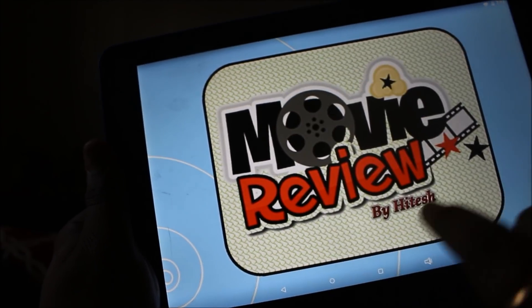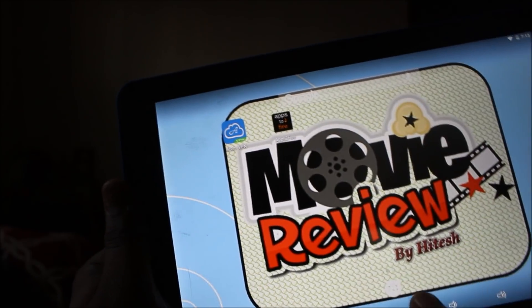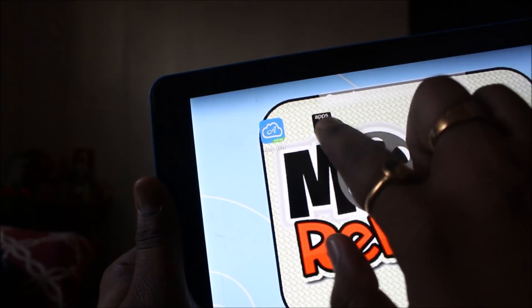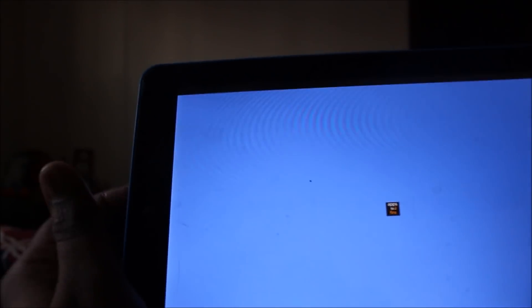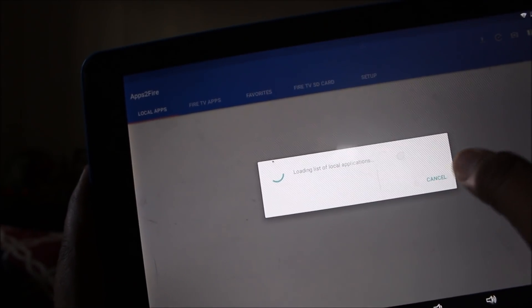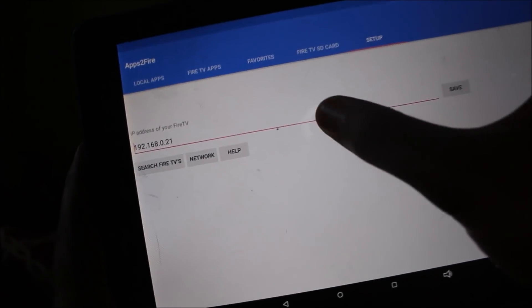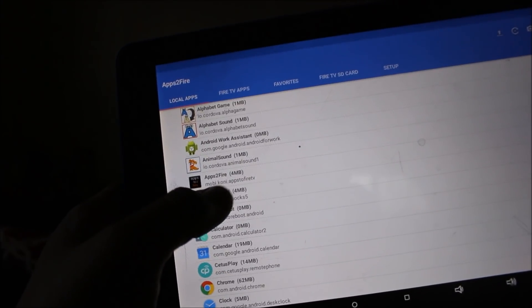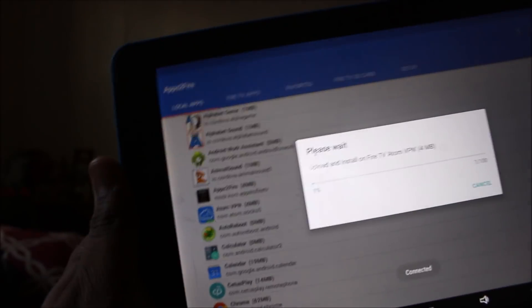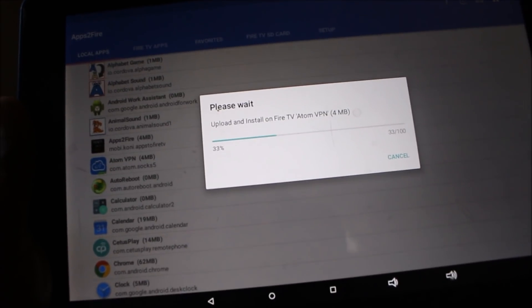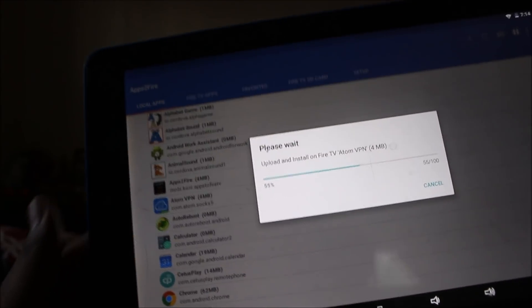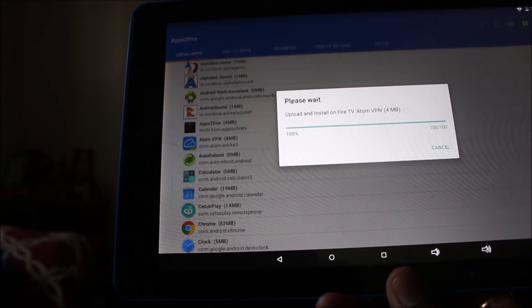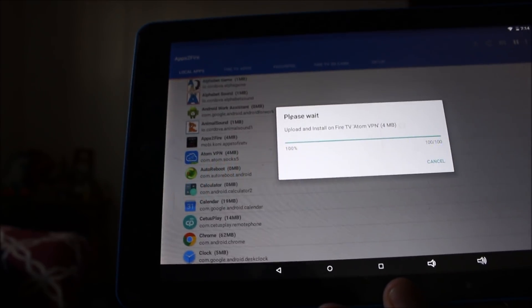So both apps — Atom VPN and Mouse Toggle — are now available on the tablet. I'm going to start the Apps2Fire app, confirm the Fire TV IP address is correct, and then click on Local Apps to transfer Atom VPN first. The app is transferring to my Fire TV Stick. Check my previous video to see how to use Apps2Fire to transfer any app to Fire TV Stick. Atom VPN is available on Google Play Store, search and install Apps2Fire from there.